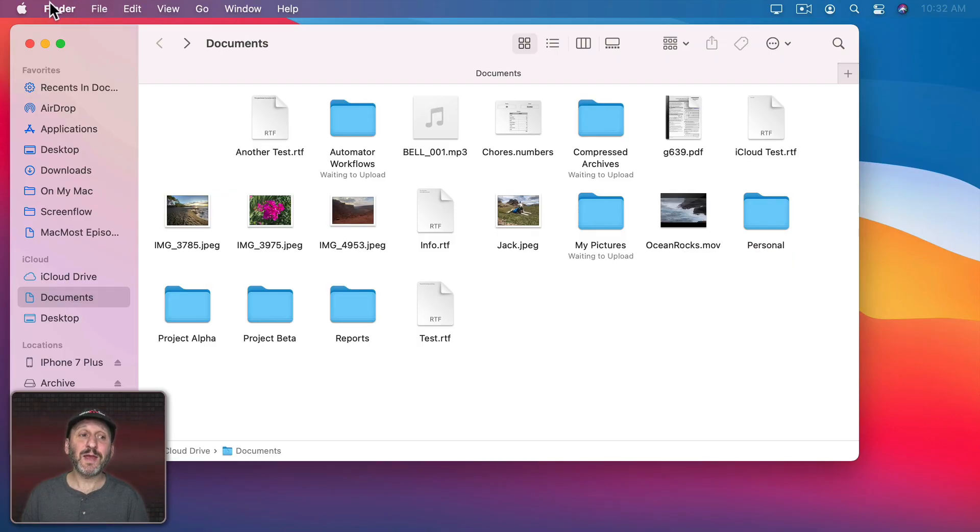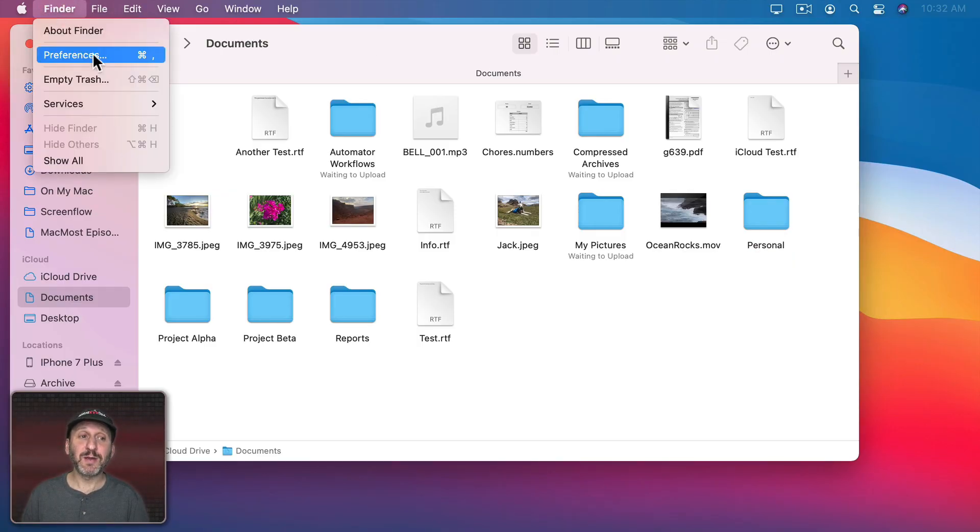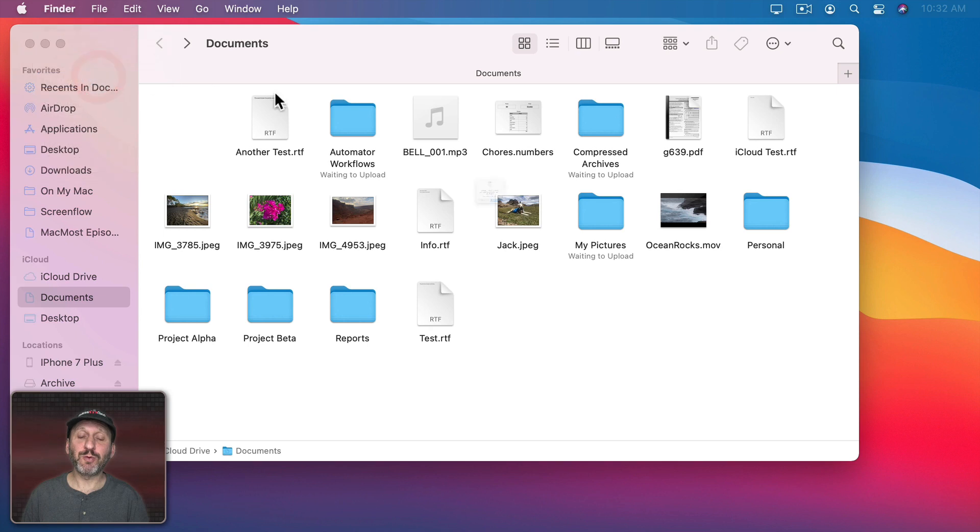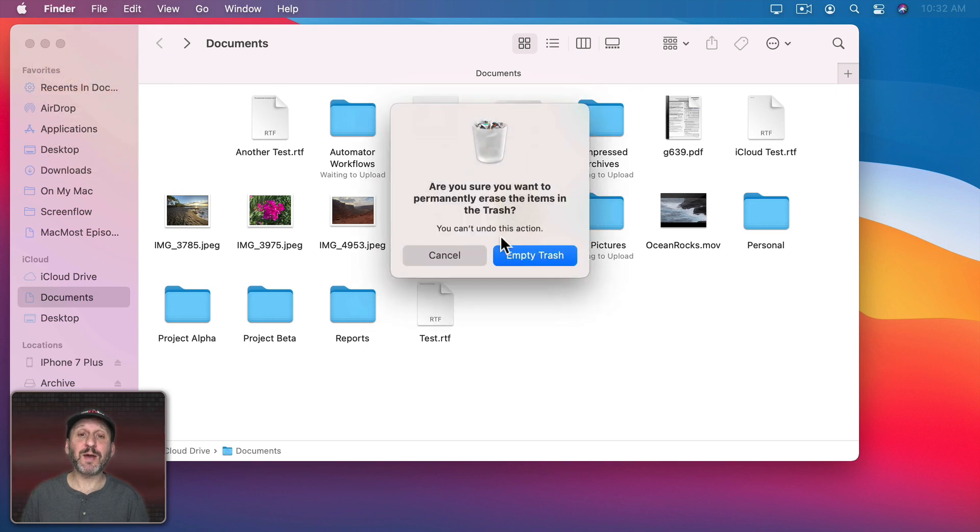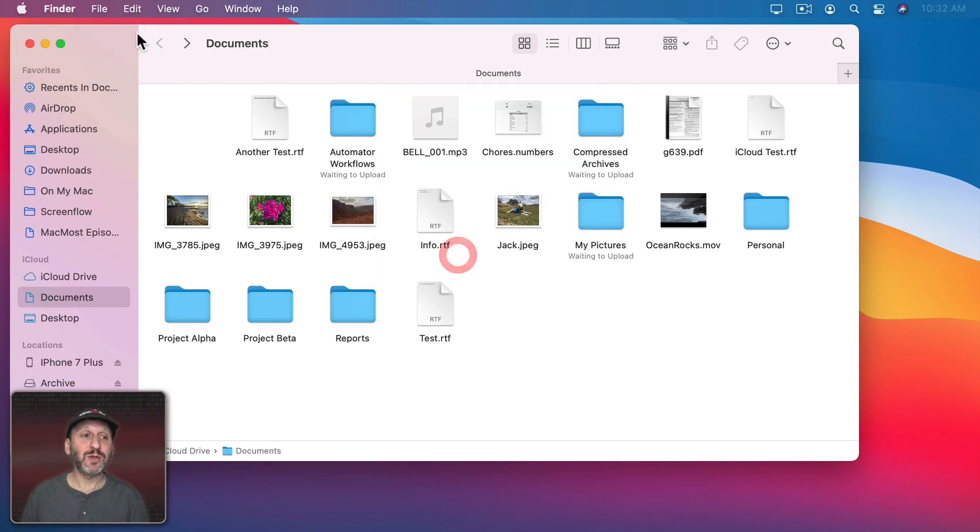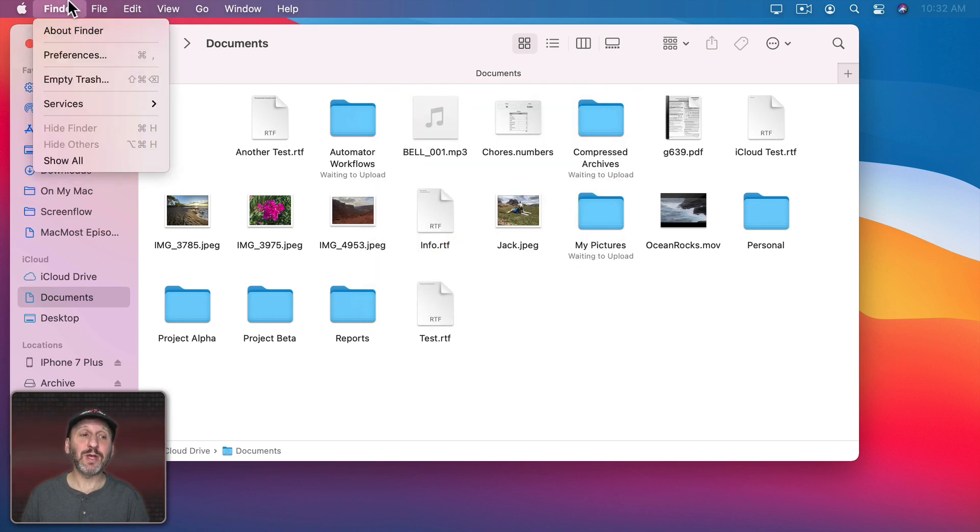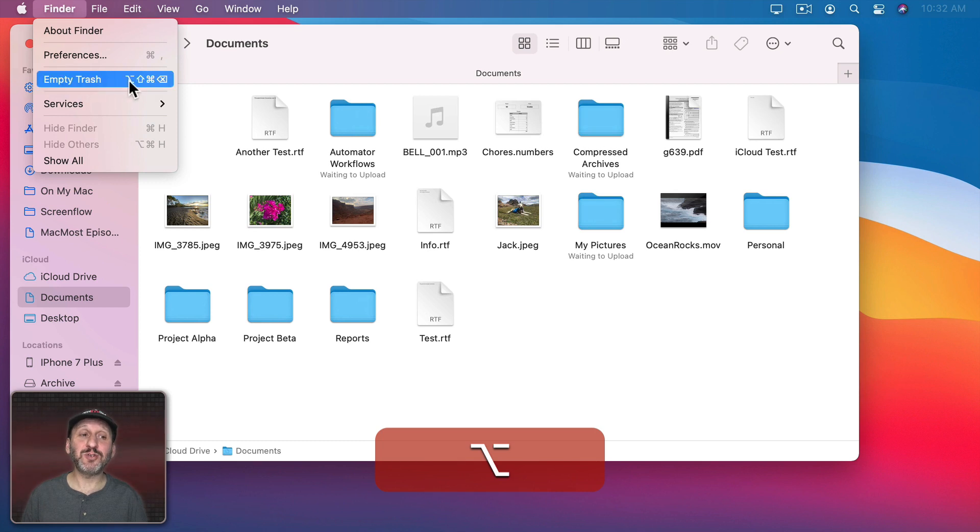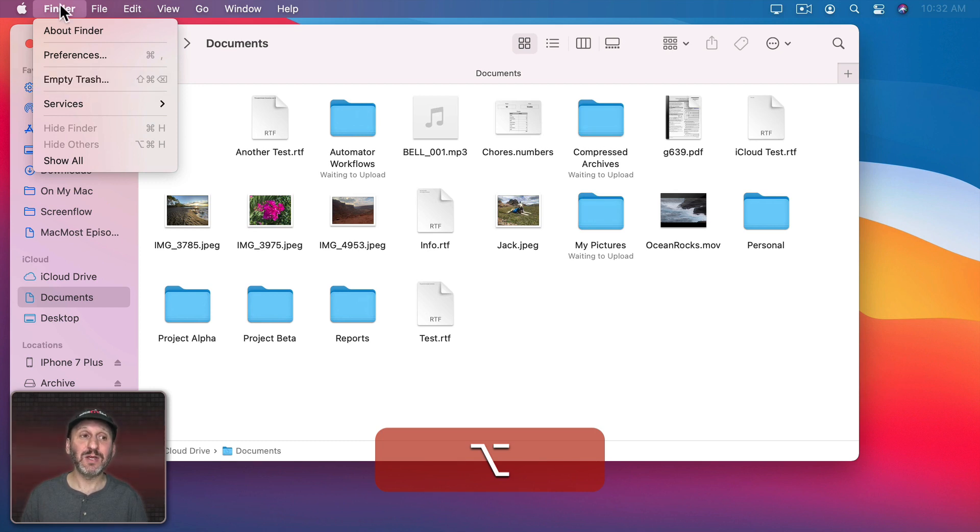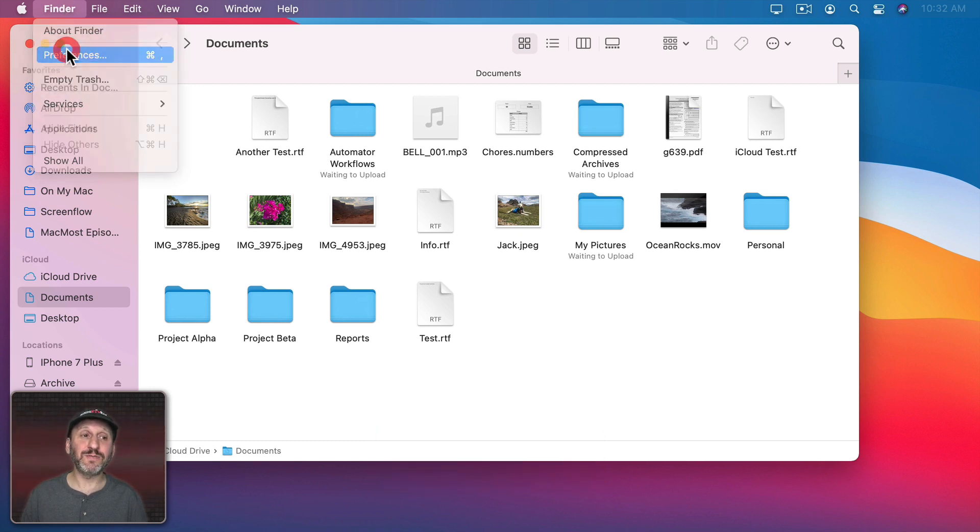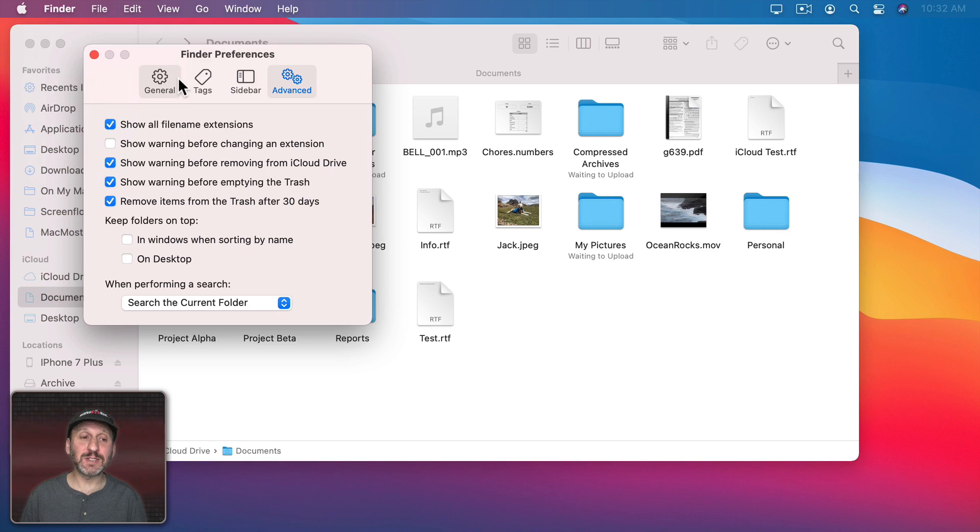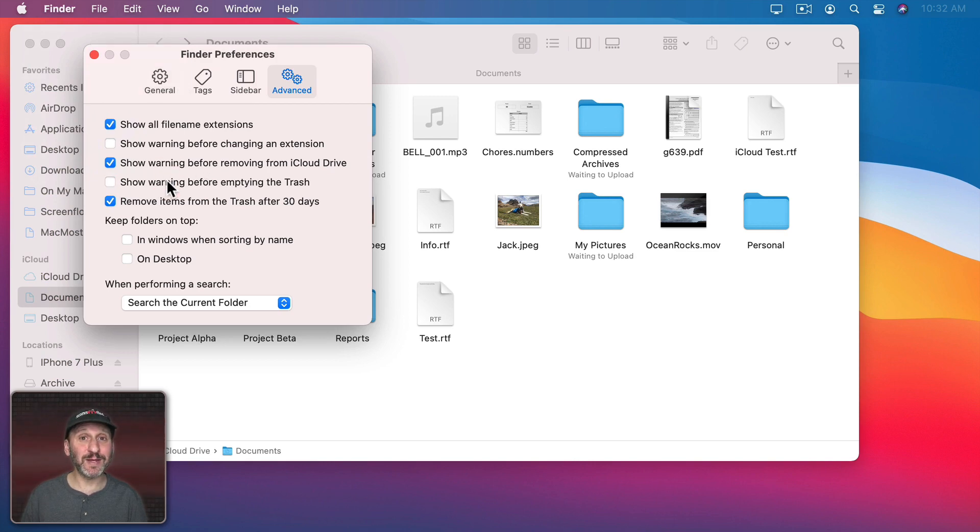A couple more tips. If you want to empty the trash but you don't want to go through this extra step of this dialog here, you can simply hold the Option key down. Empty trash will work instantly if you select it. You can also go to Finder Preferences and then turn off Show Warning before emptying the trash, though I don't recommend it.